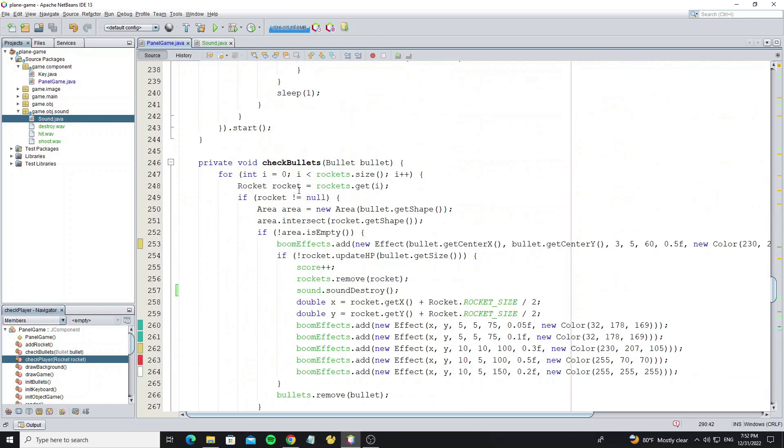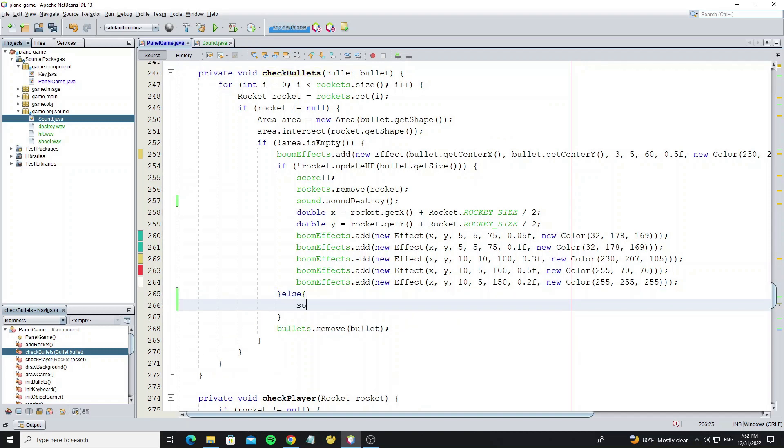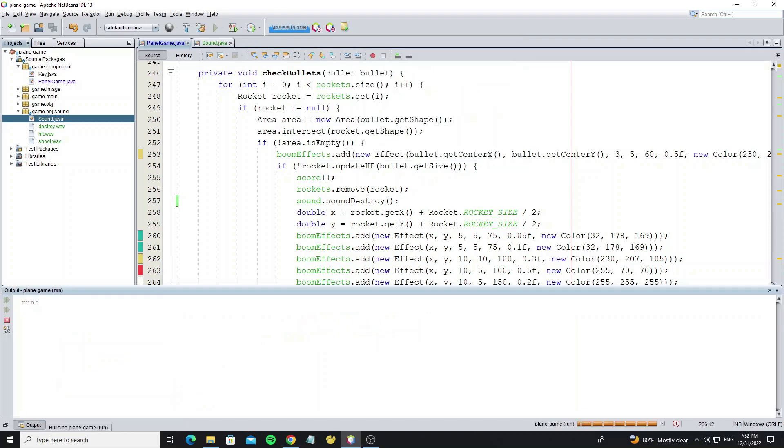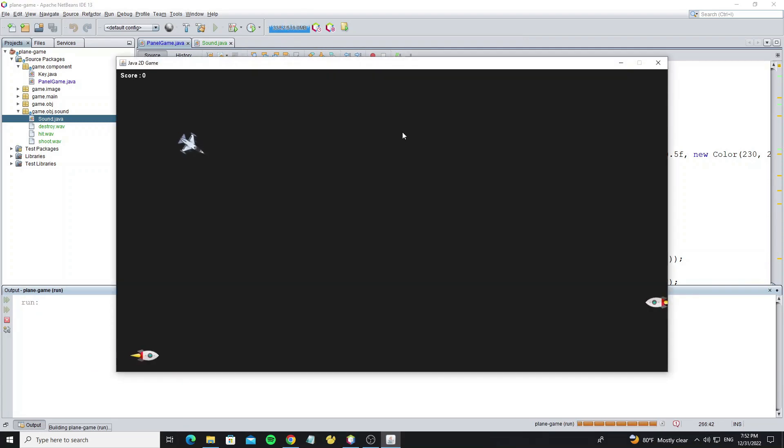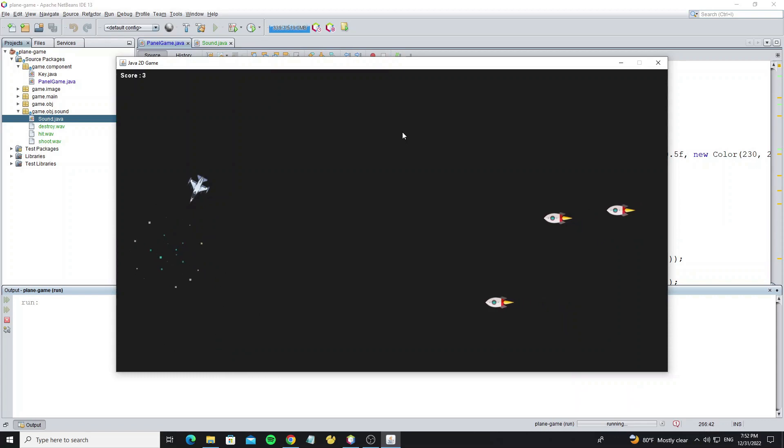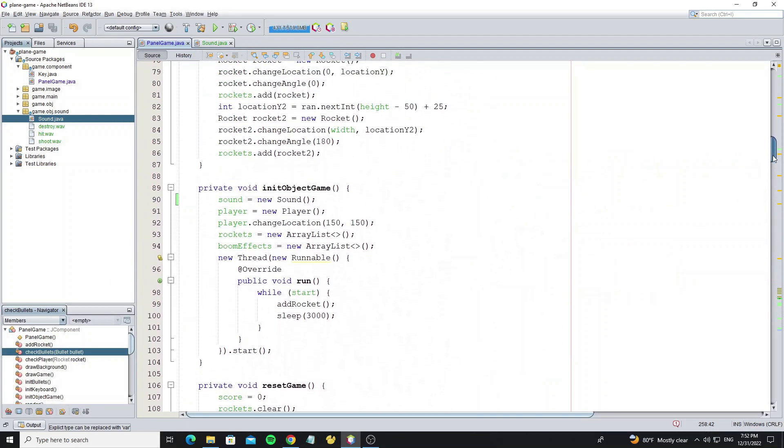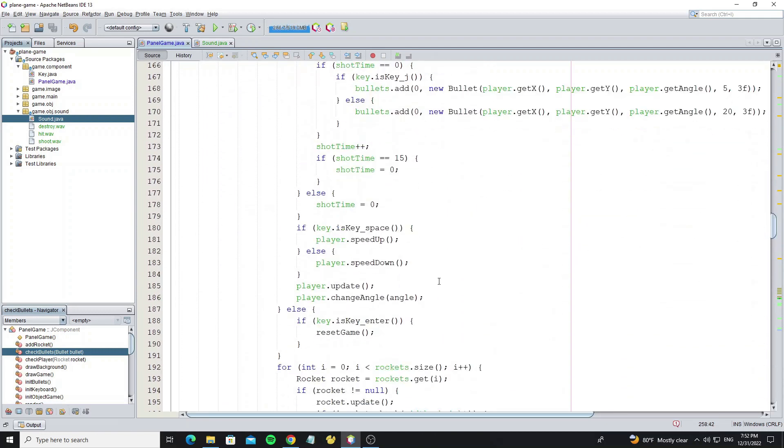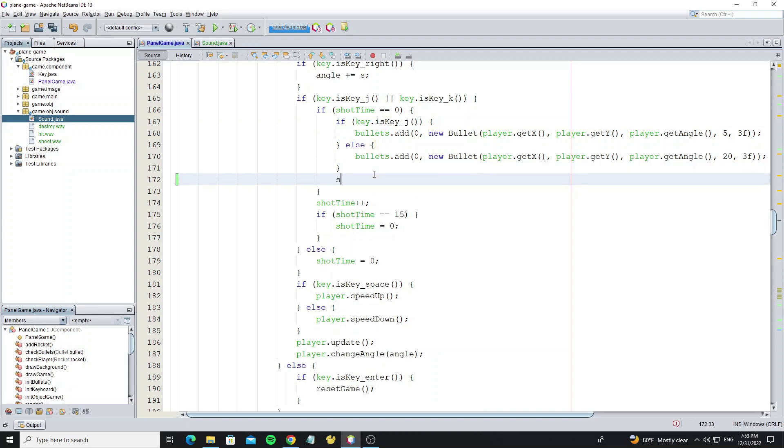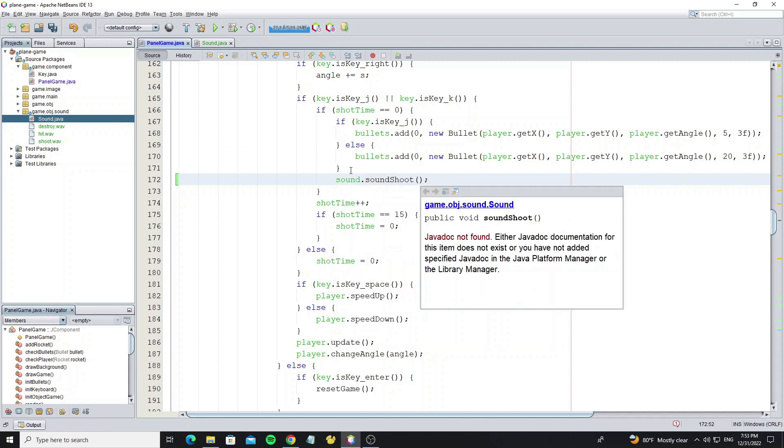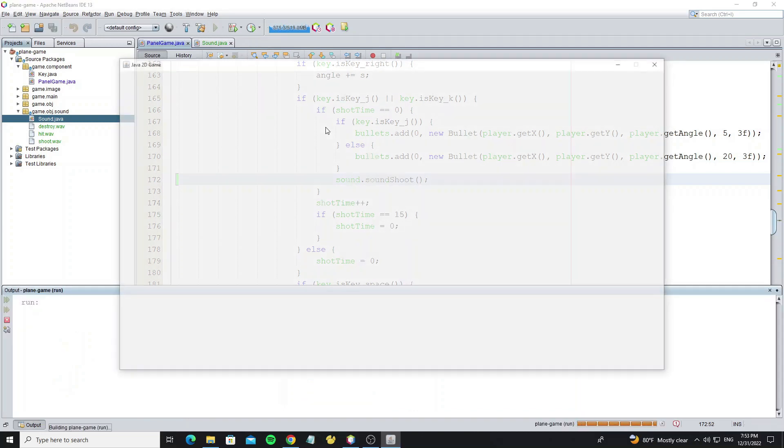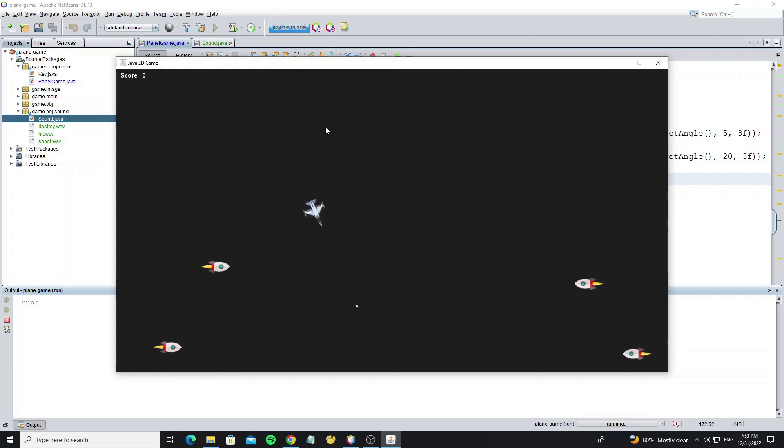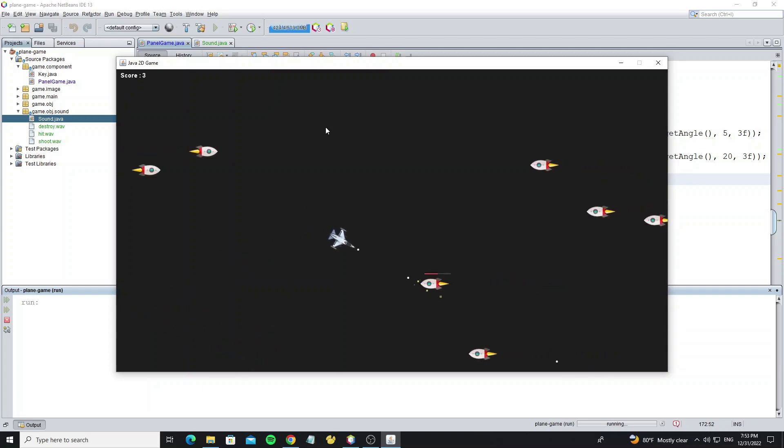Go to the method check bullet for the hit sound. And when the player shoots, we add it when the user presses J or K button. Thank you everyone for watching. See you in the next video.